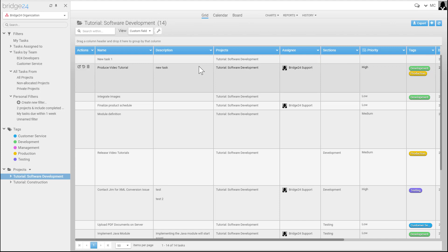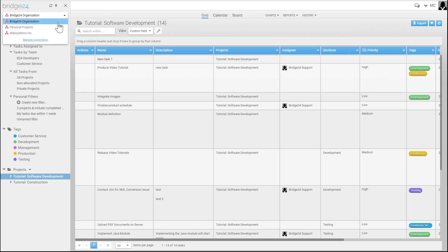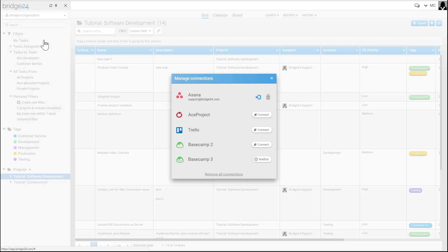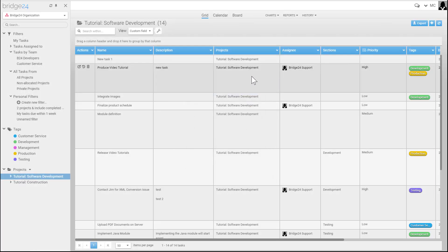Welcome to Bridge 24. This is an introduction video to give you an idea of the interface and its functionality. This video is using an Asana connector as the example, but you can connect other applications and they pretty much have the same functionalities throughout with minor differences.